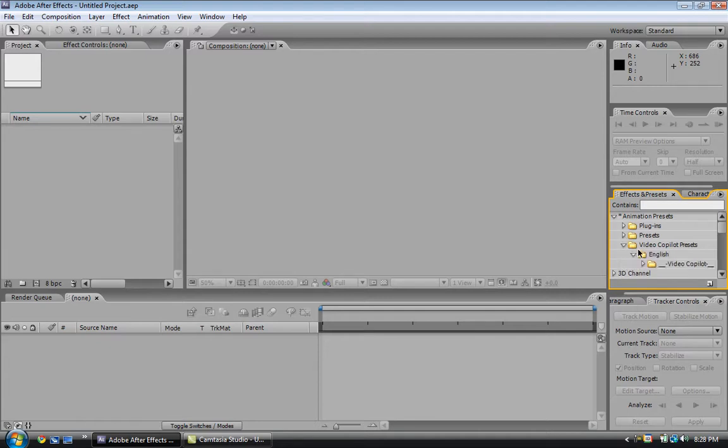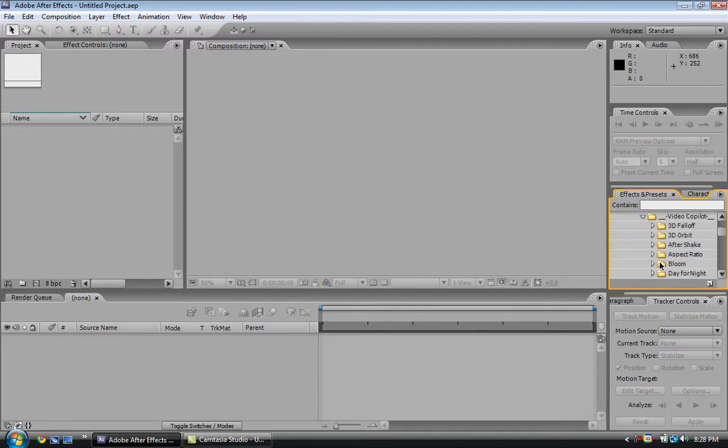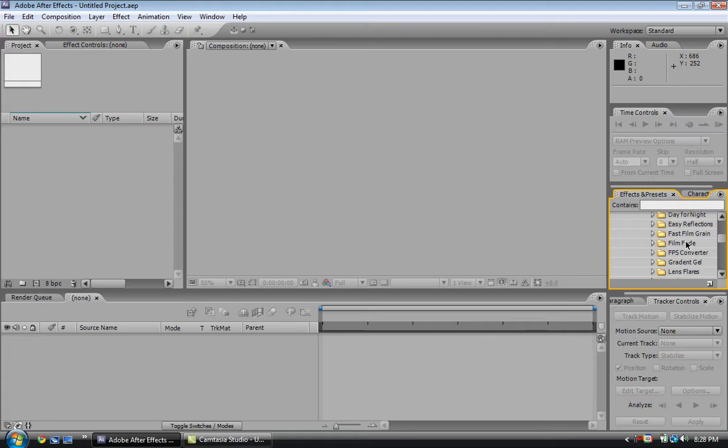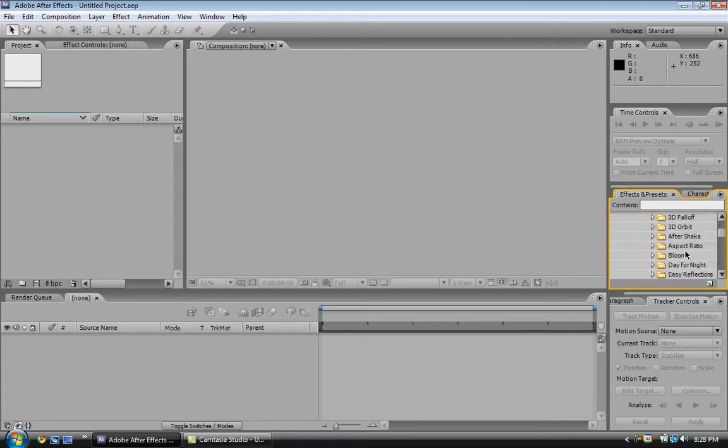Go to English, Video Copilot, and then here's all the Video Copilot effects: short target, lightsaber, lens flare, gradient, flare face converter, all that stuff right here. Alright, see you later.